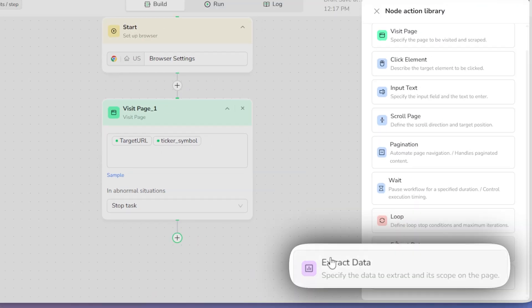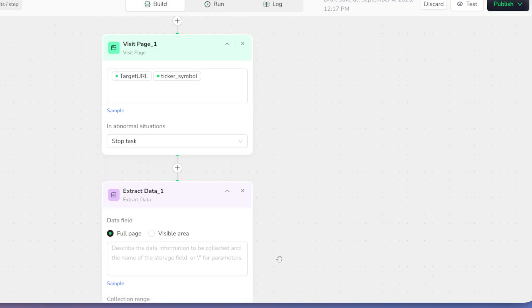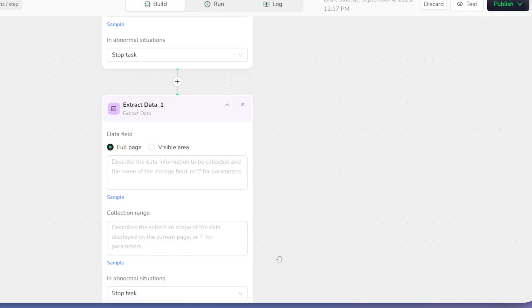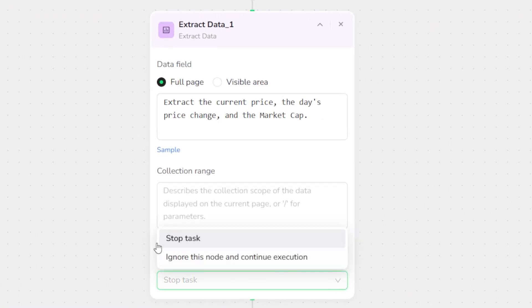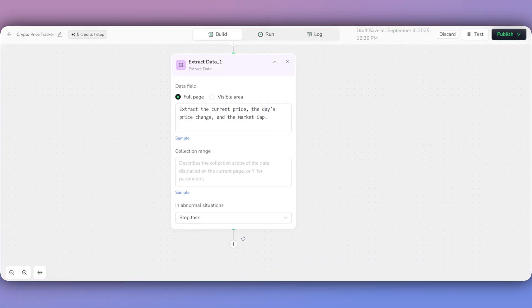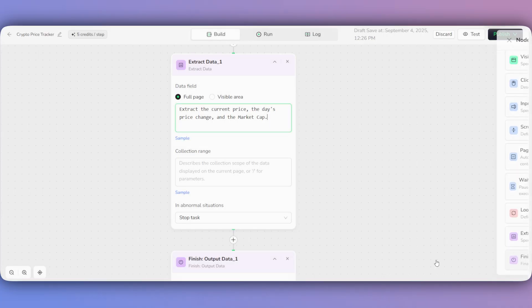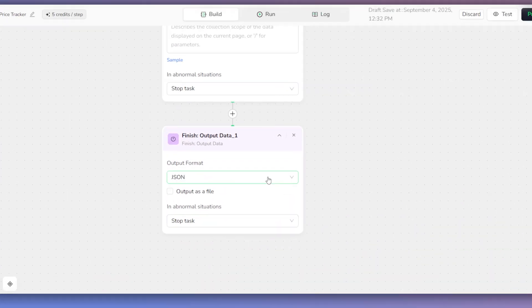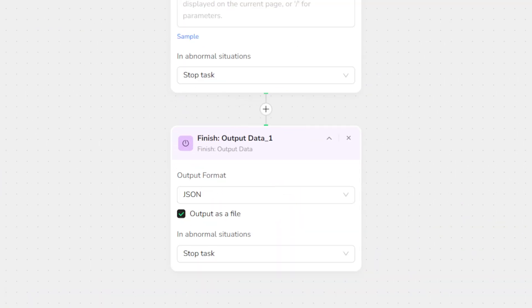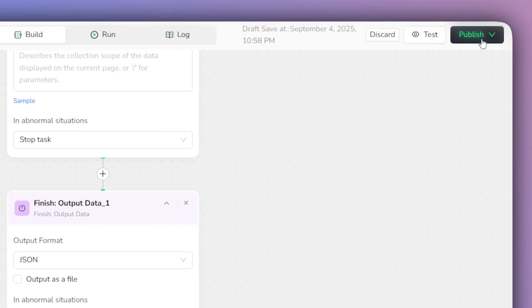After that, we'll add an Extract Data node and give it our command. Finally, to ensure a clean result, we add the Finish Output Data node and set the format to JSON. Crucially, it is very important that the Output as a File checkbox is left unchecked. This sends the raw data directly to make.